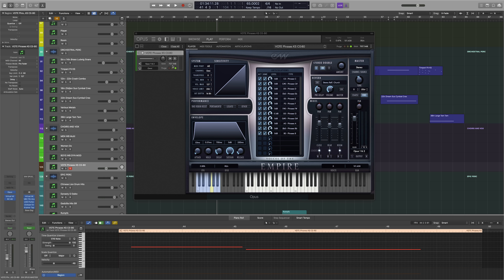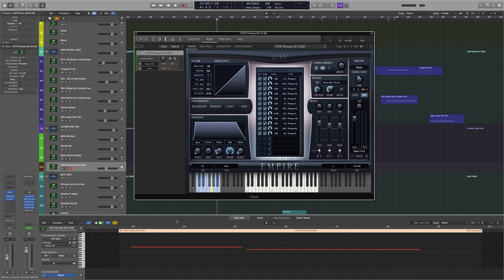One of the most groundbreaking new features of the Opus Player is the ability to load samples on demand. Right now this patch is using 707 megabytes of RAM, but we only need the samples to play back these two notes. So I'm going to go ahead and purge it, and then Opus is only going to load what's necessary to play back this passage.